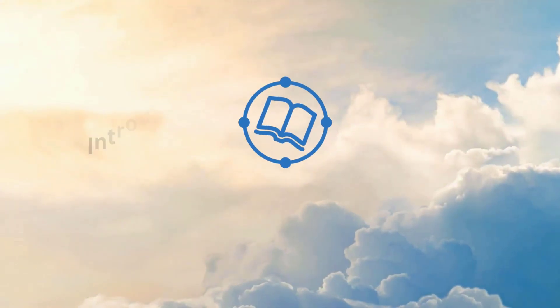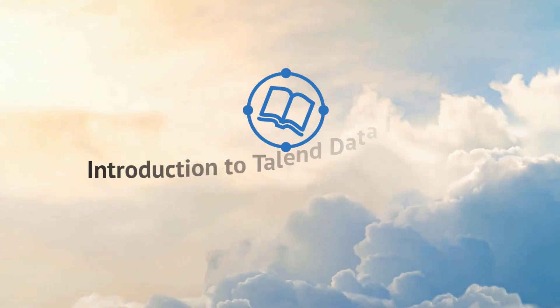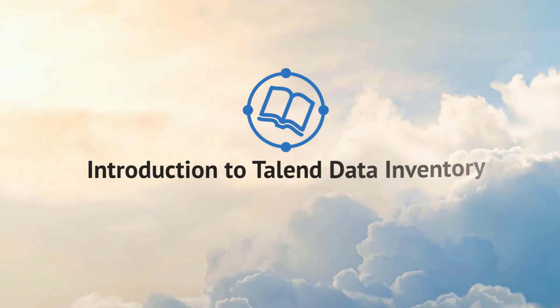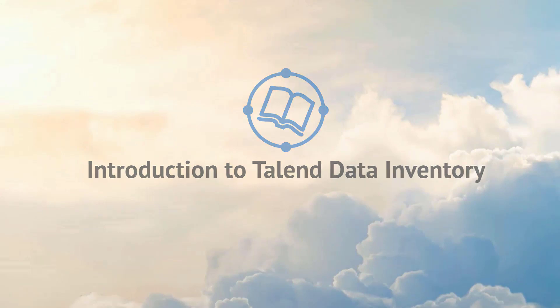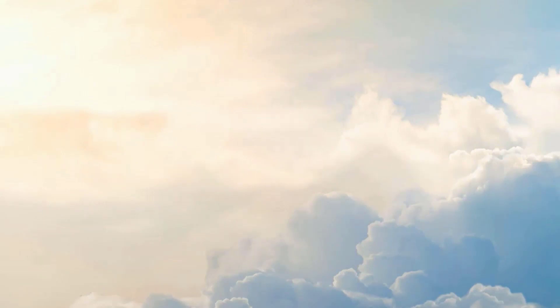With all this data coming from everywhere, it has now become even harder for data professionals to transform the growing data chaos into valuable and reusable data assets.